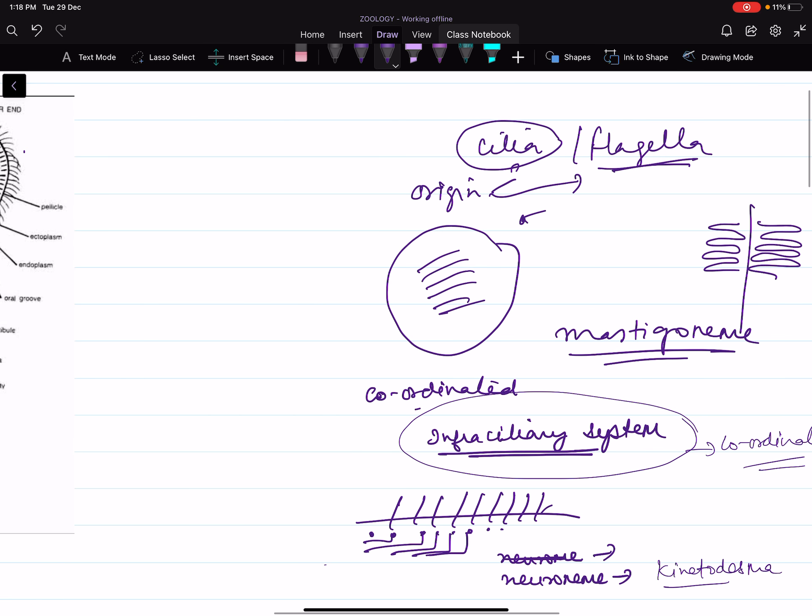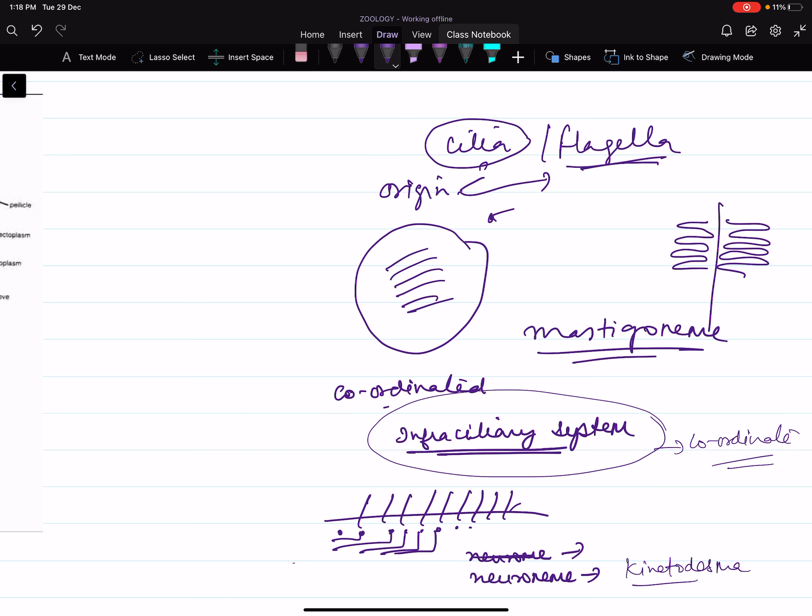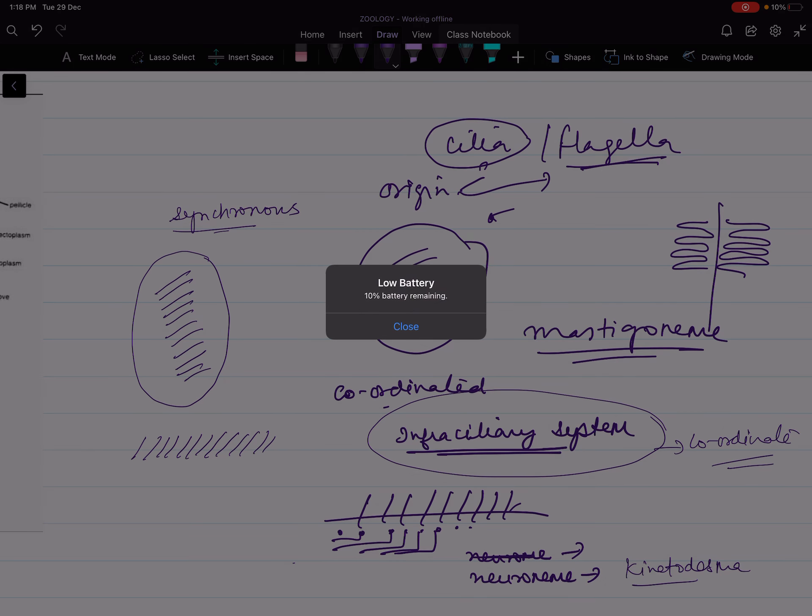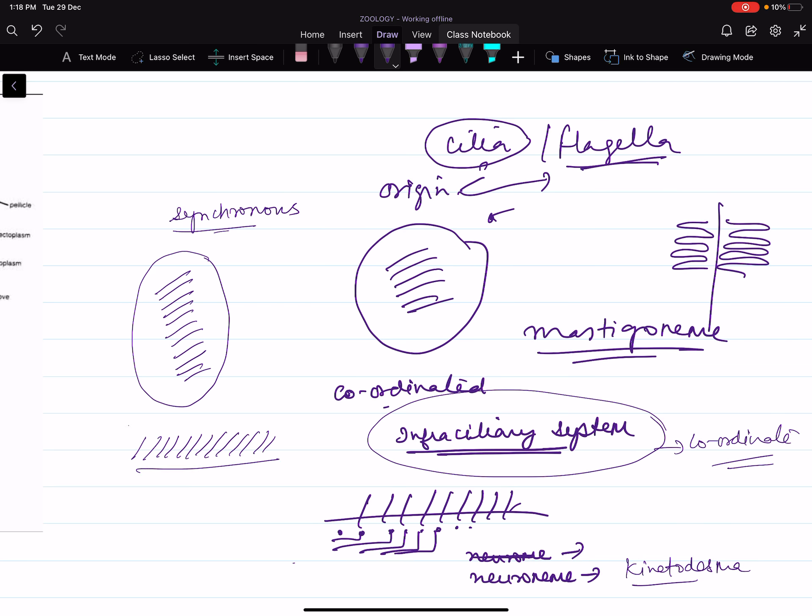Cilia beat in two ways. First one is synchronous manner. This means cilia of longitudinal rows beat in coordination with each other. Same way, if the cilia of horizontal or transverse rows beat in coordination with each other, we call such beating metachronous.